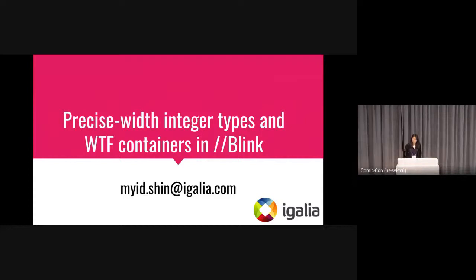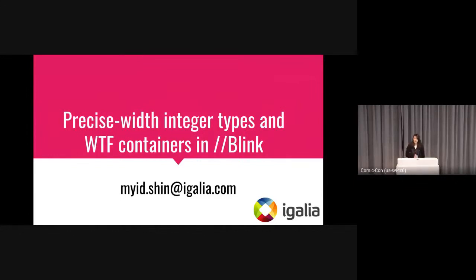Hi, I'm Myung-Sin. I work for Igalia. I'd like to introduce the precise-width integer types and WTF containers in Blink. I work on open source in Blink.